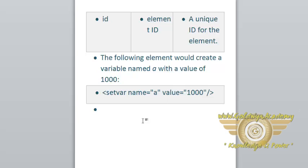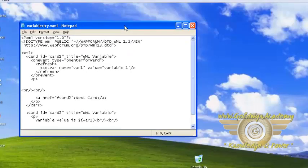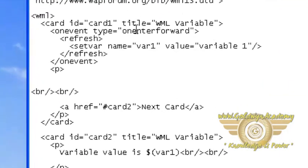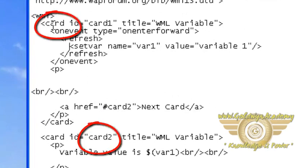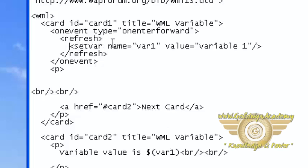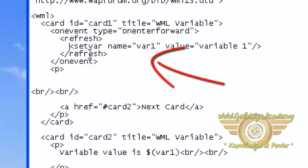Let's see one example for this setvar method. Here in this example, we have two cards: one is for setvar to set one variable, and another card to get the value from this variable. Here we are using the setvar element inside the refresh tag.